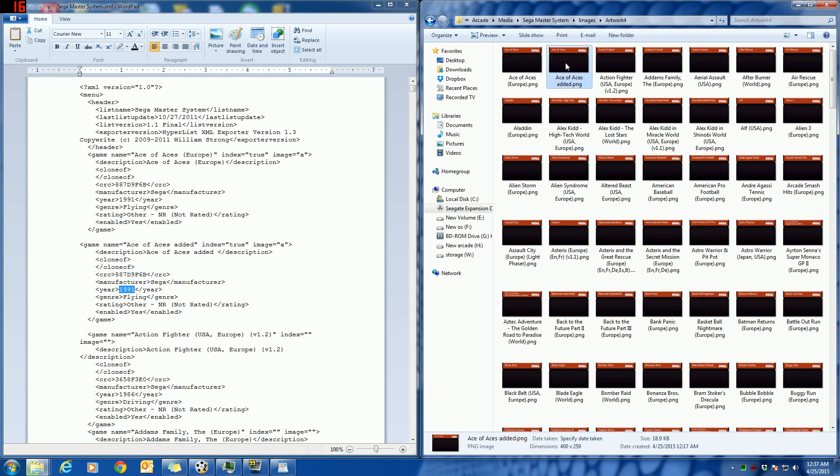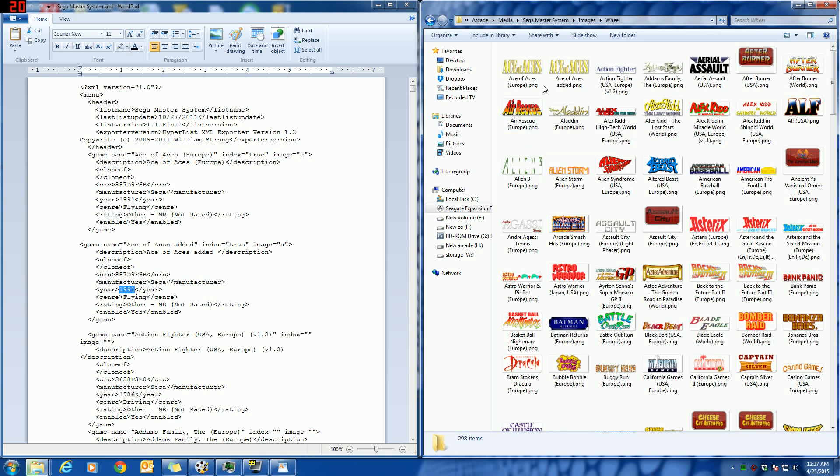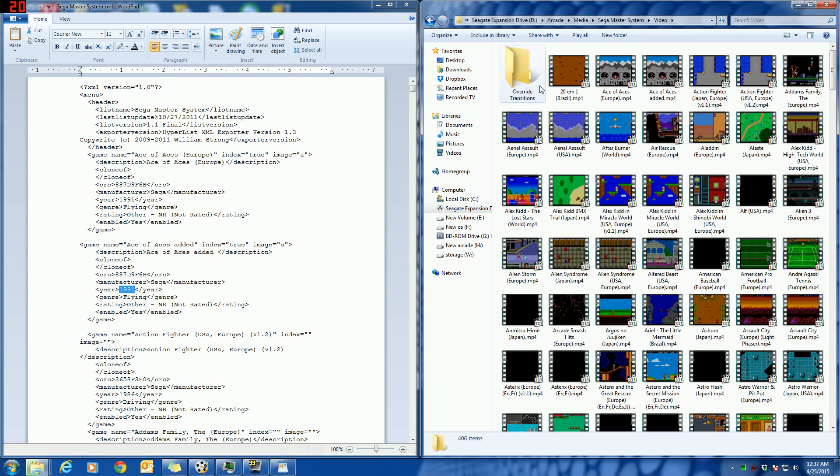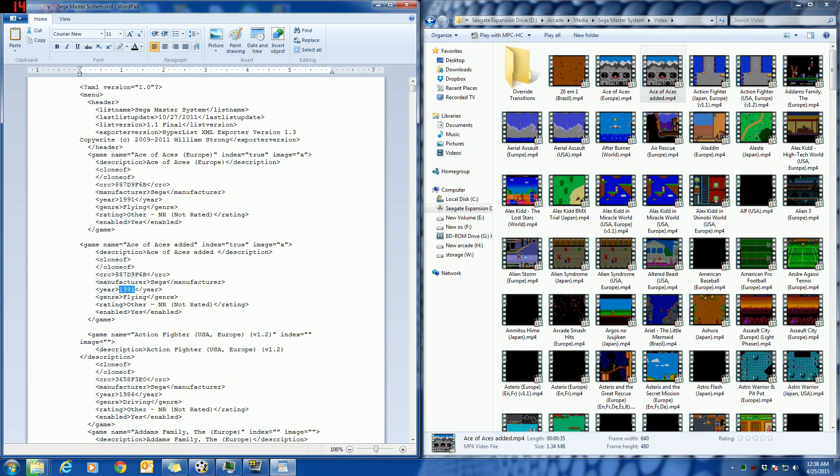So those are the important places to make sure that you have some media and have it named correctly. You want all those names to match what's here, and that way it should launch just fine through HyperSpin.